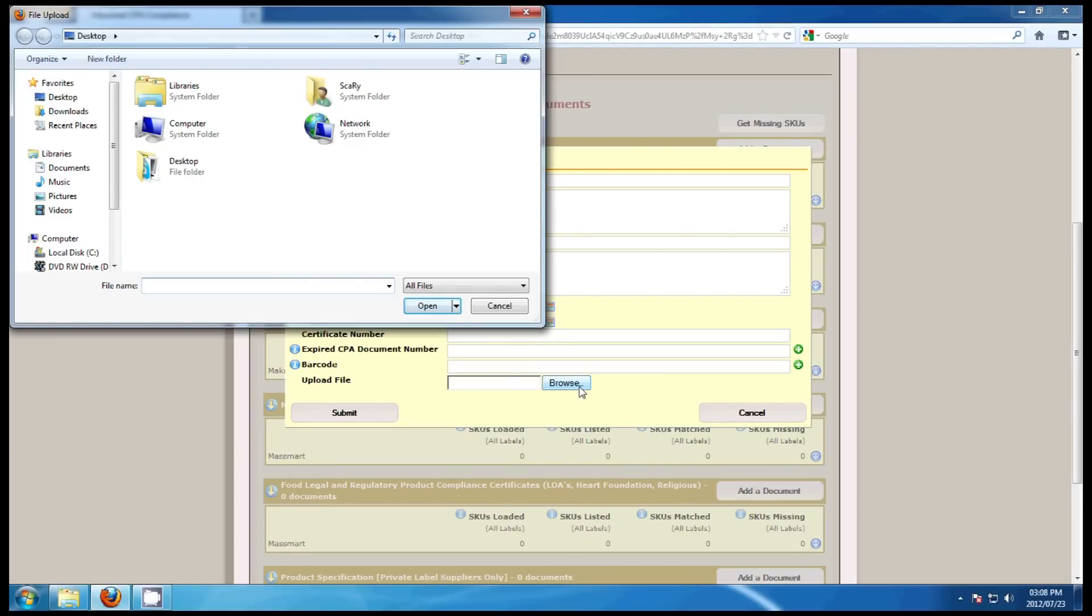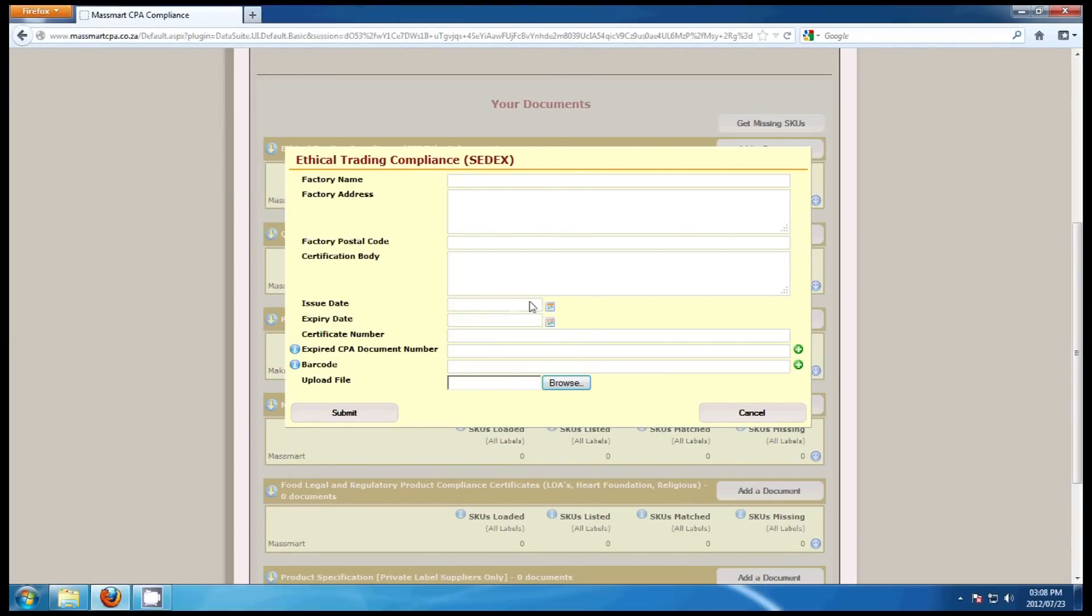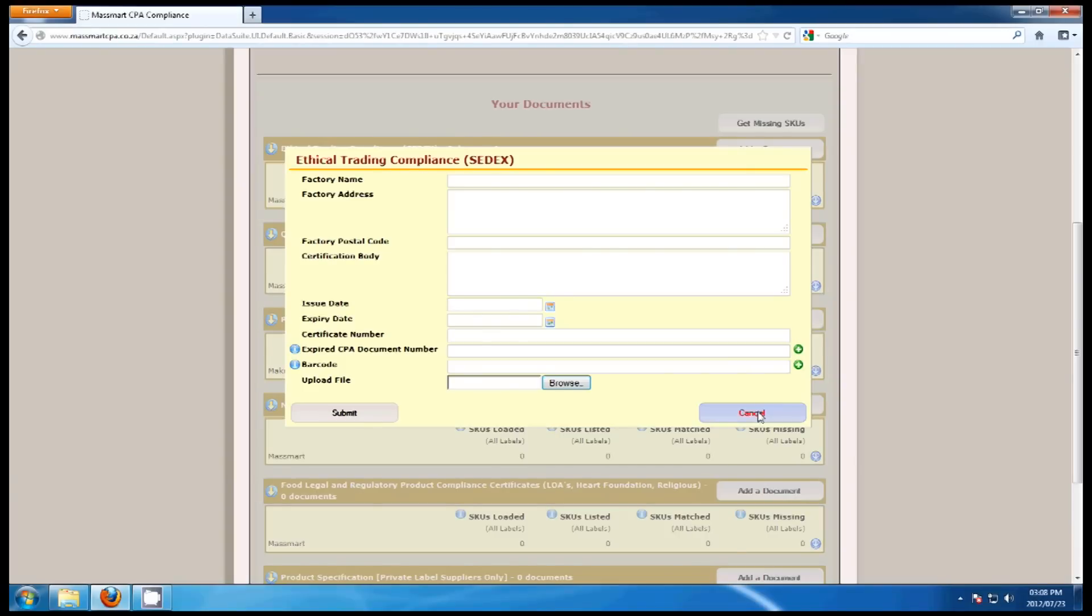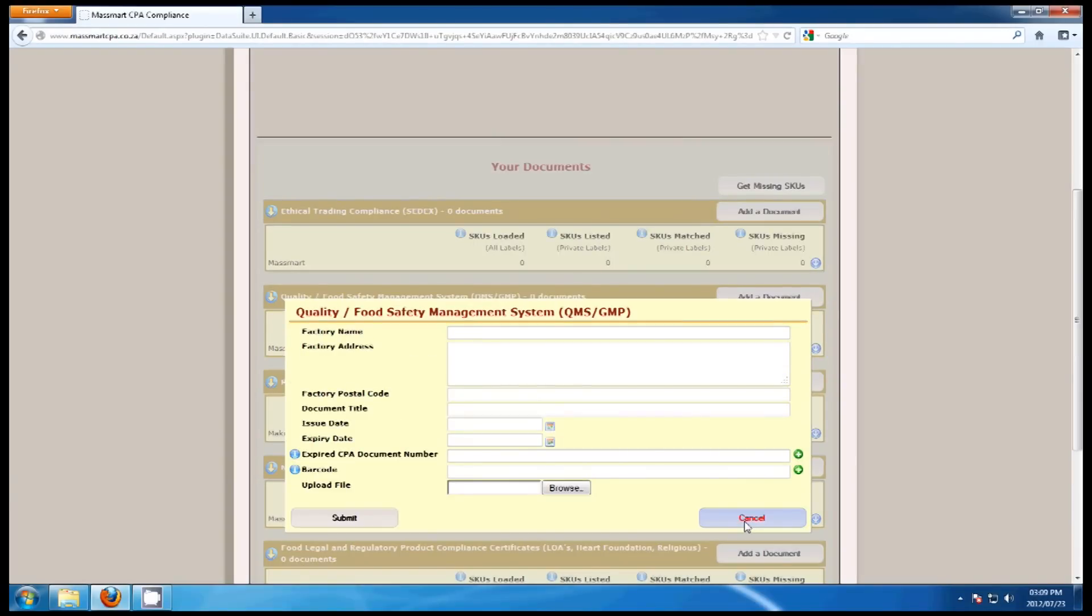Once you have completed all the barcodes, click on Browse. This will open the desktop. Select the file and click on Open. Click to upload the form.